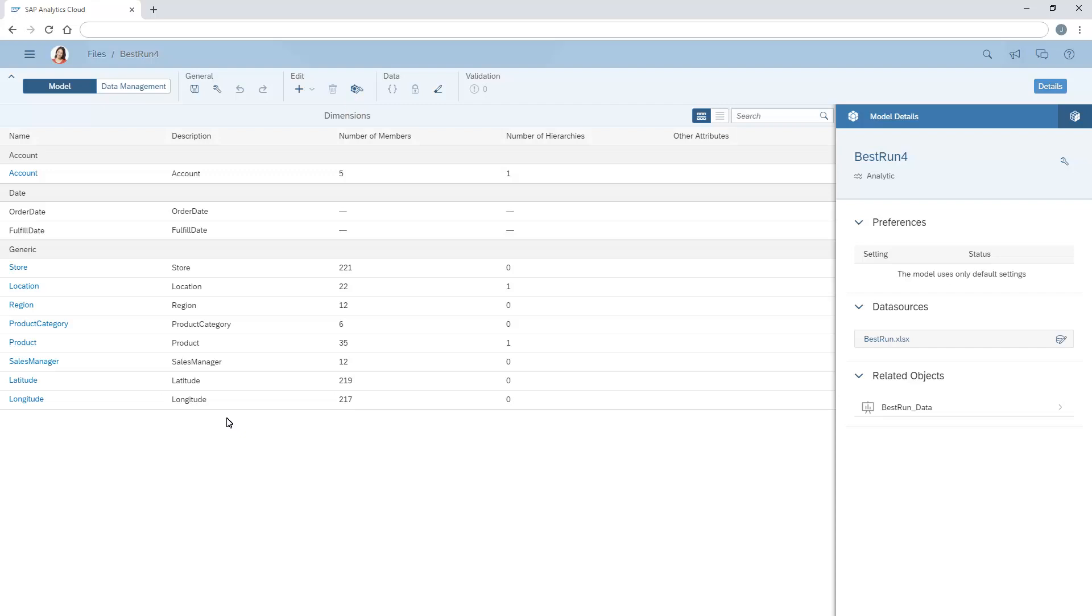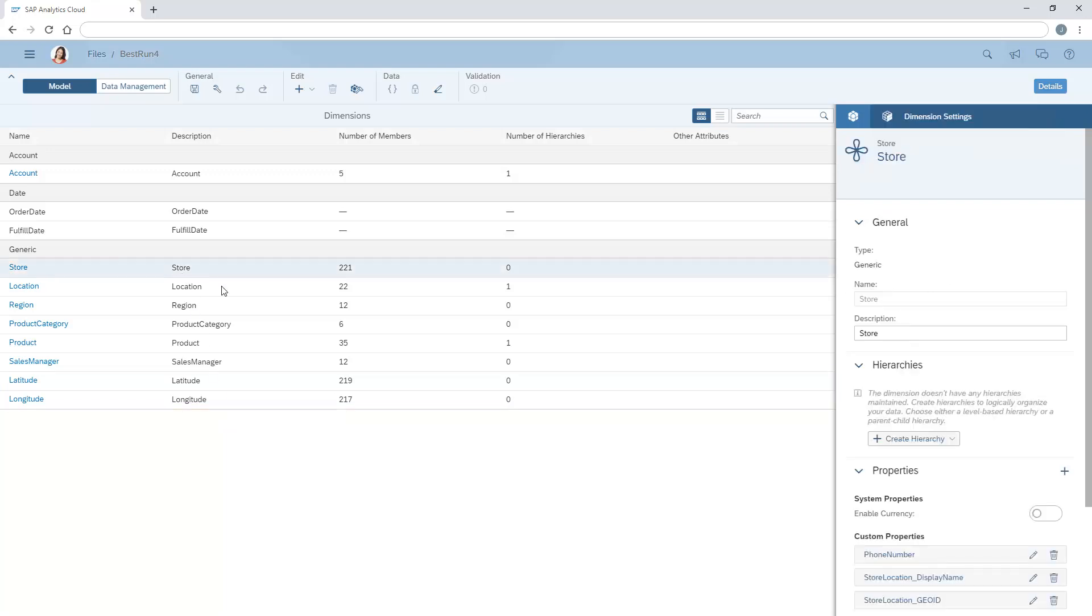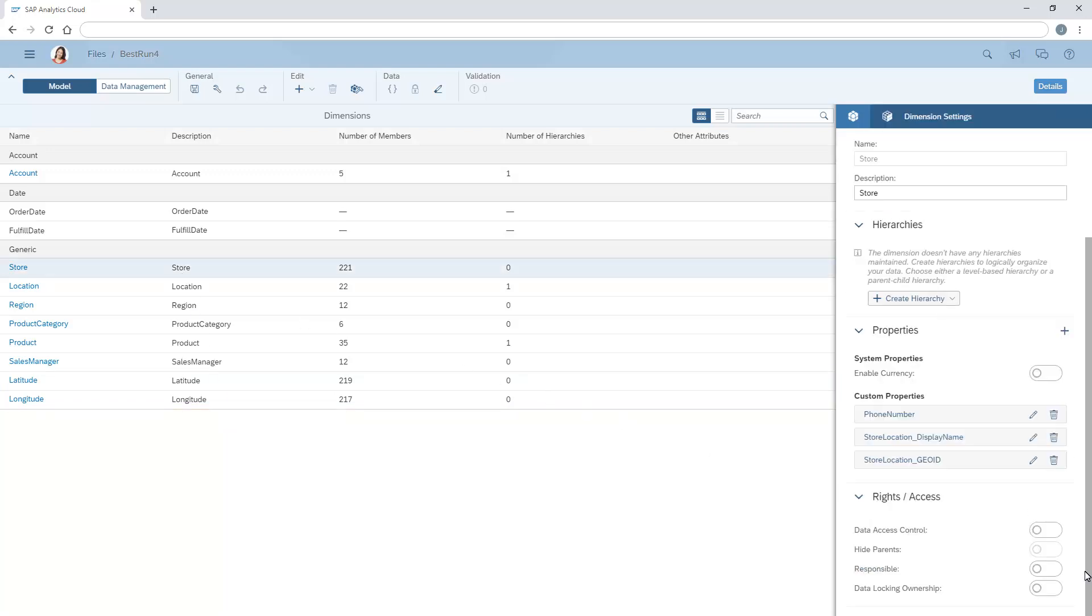Here, for example, we have a model with two dimensions, latitude and longitude, that are not required, as their data has been integrated into the store dimension through geo-enrichment. We'll rebuild the model to remove these dimensions.